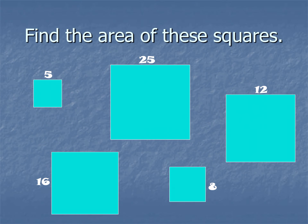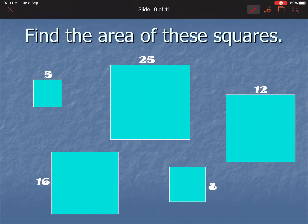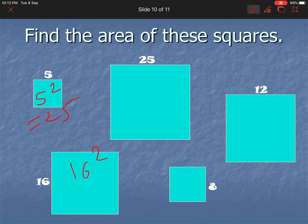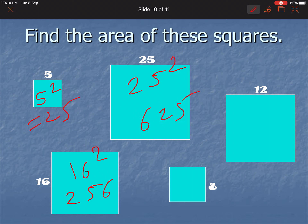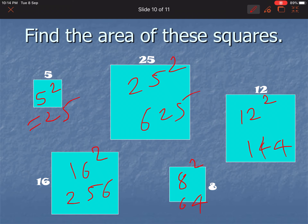Next one: Find the area of these squares. 5 squared is equal to 25. 16 squared is equal to 256. 25 squared is equal to 625. 12 squared is equal to 144. And 8 squared is equal to 64. These are the answers for the areas of those squares.